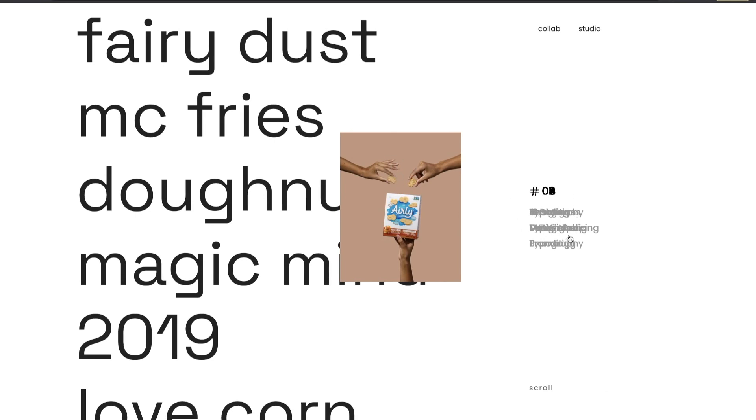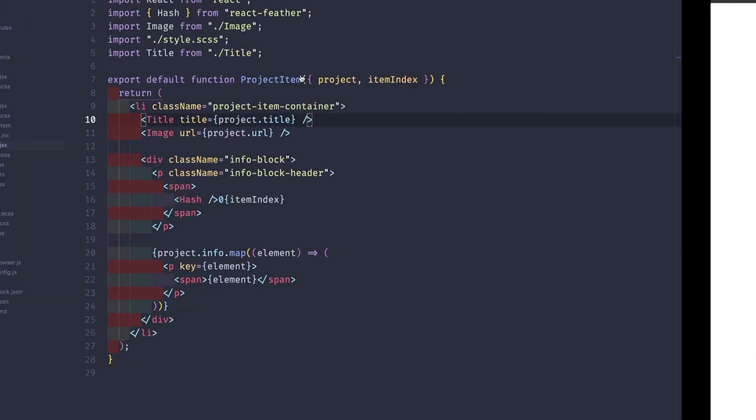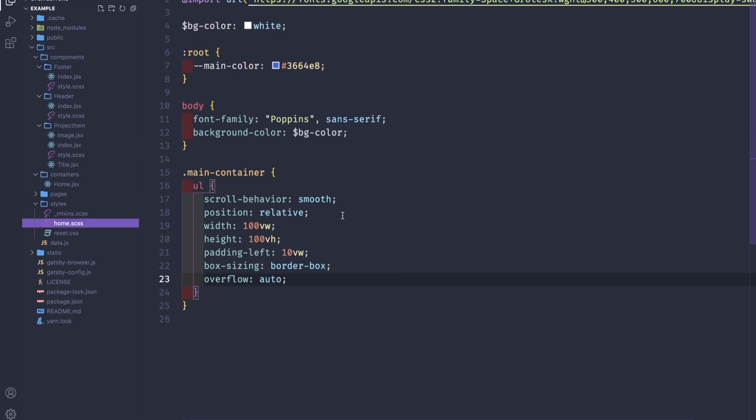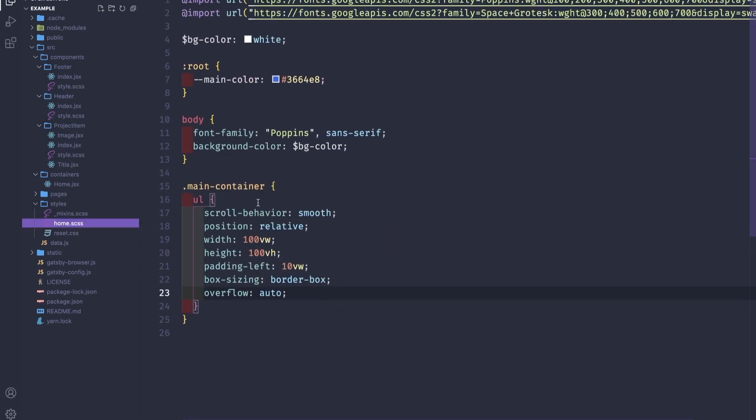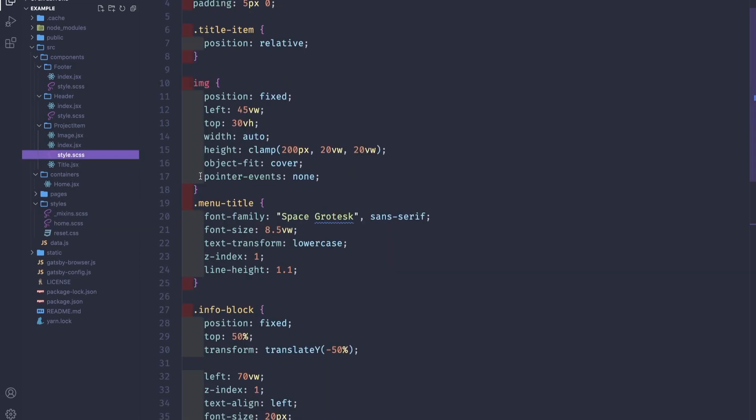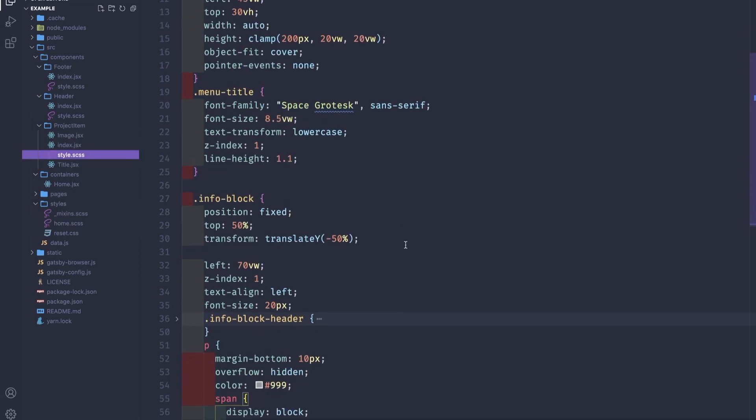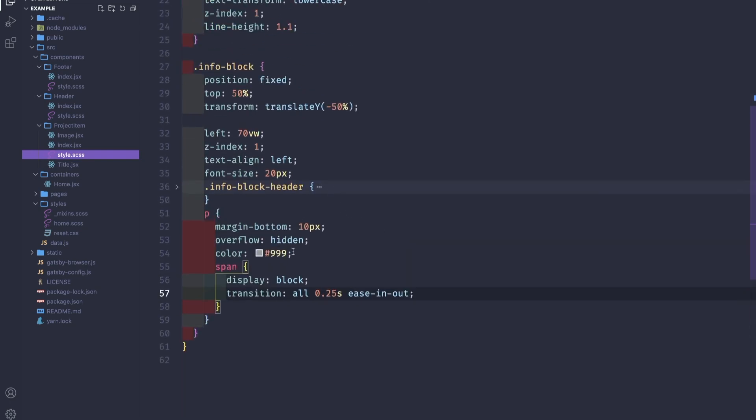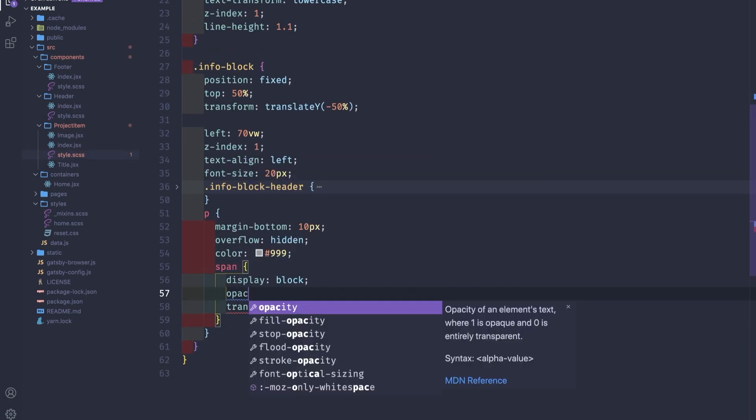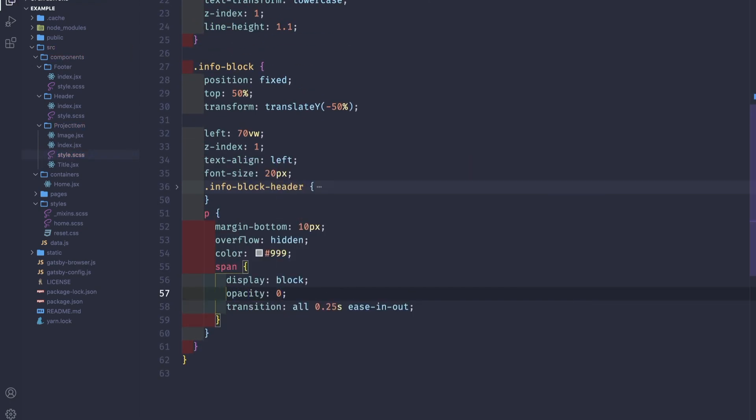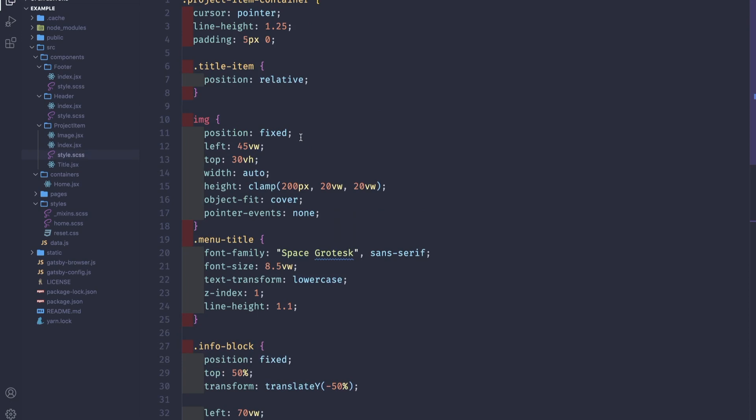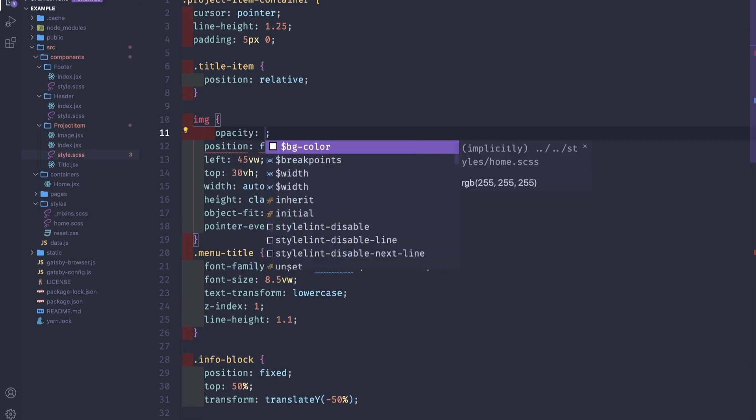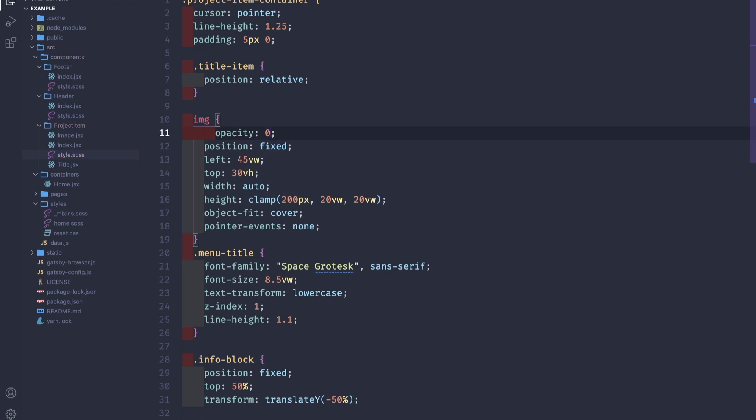But first, let's hide the images and the project info to focus mainly on the scroll. Going back to our project item style, we will set here opacity zero, and for our image we set the opacity zero.